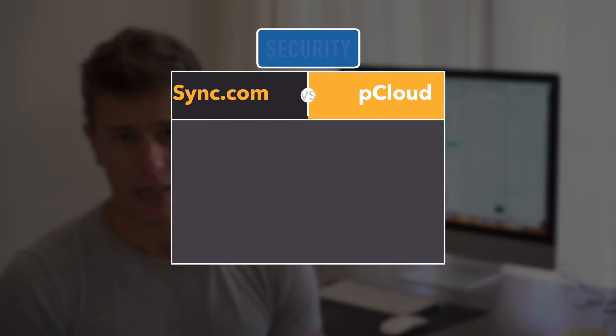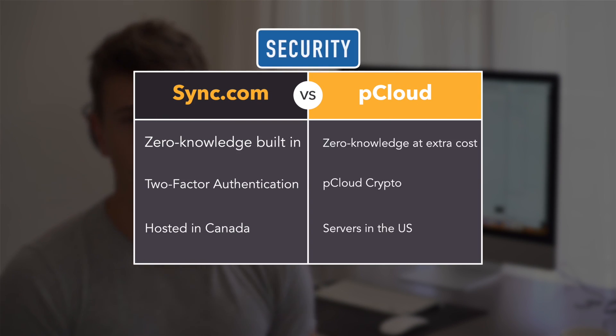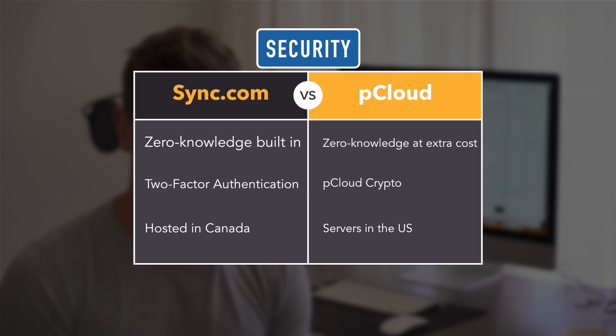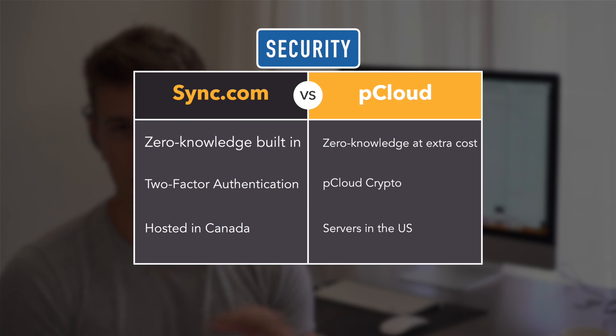Security, then, is last. We'll go ahead and spoil this one for you and let you know that Sync.com beats pCloud here once again, though as with all these rounds, it's only by a hair.